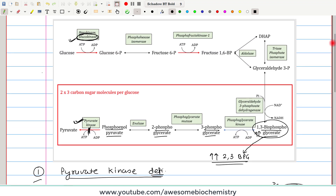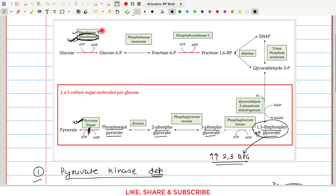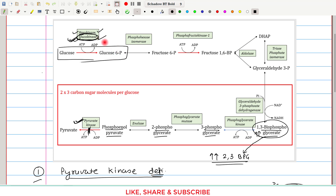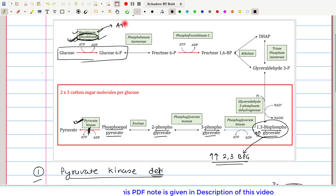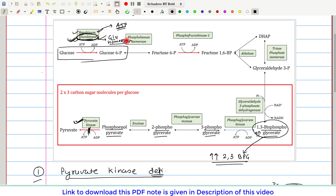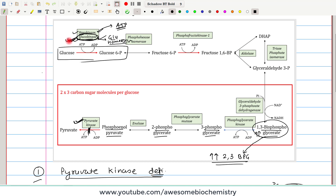Now let us look at the second most common enzyme deficiency, which is glucokinase deficiency. Before discussing it, I need to clarify hexokinase versus glucokinase. Both catalyze the same reaction, but their roles in glucose metabolism are totally different. Hexokinase's main role is to produce ATP, whereas glucokinase's main role is glucose homeostasis — this was discussed in detail in a previous video.